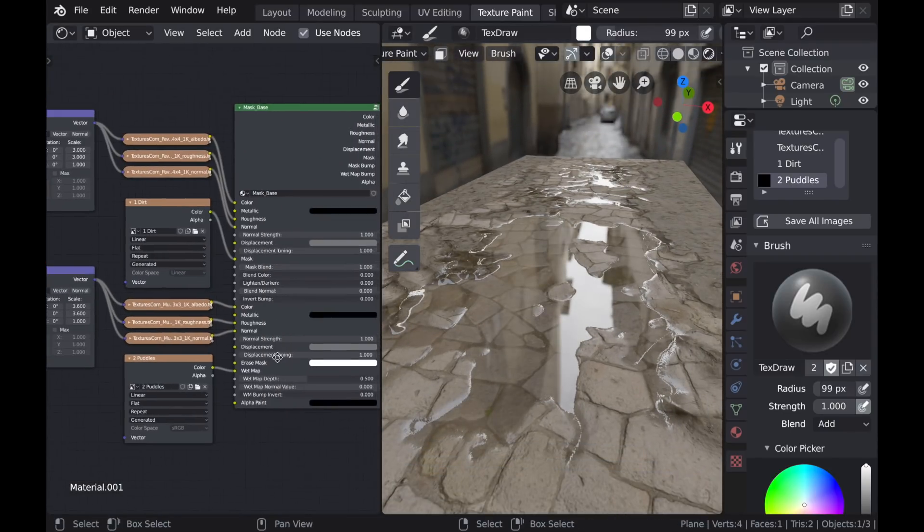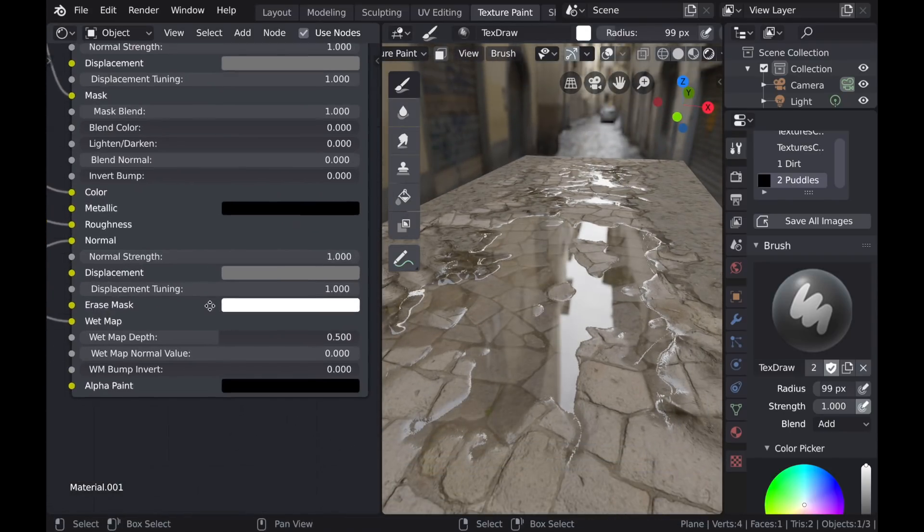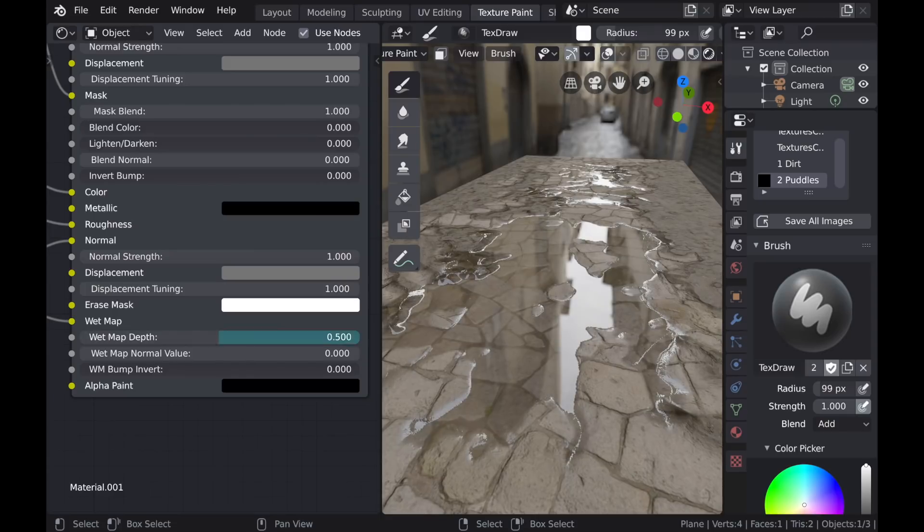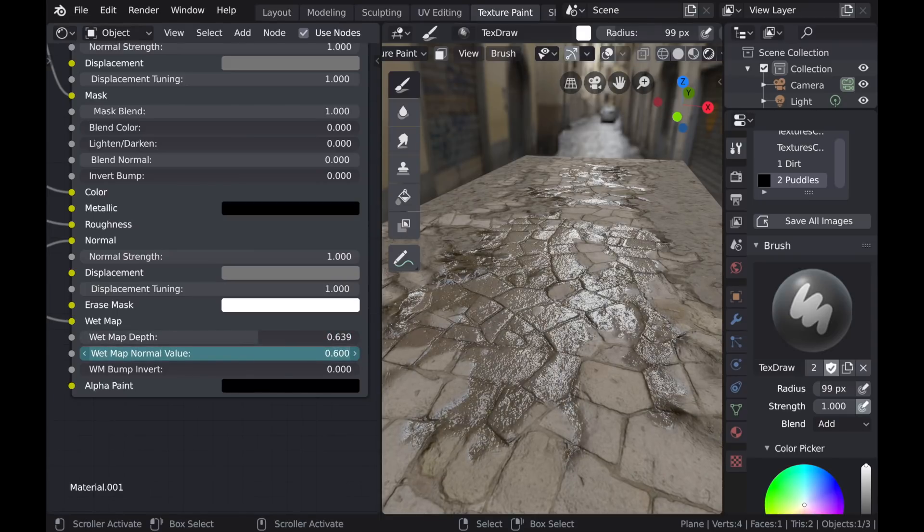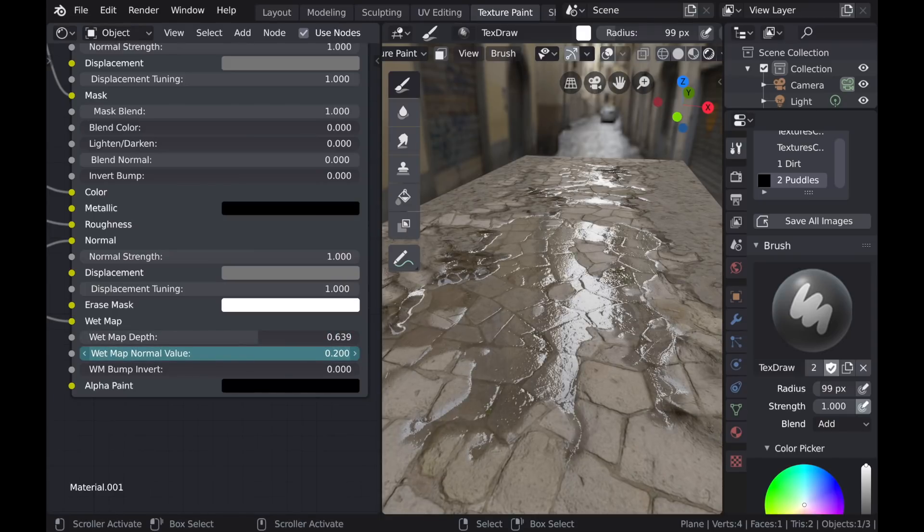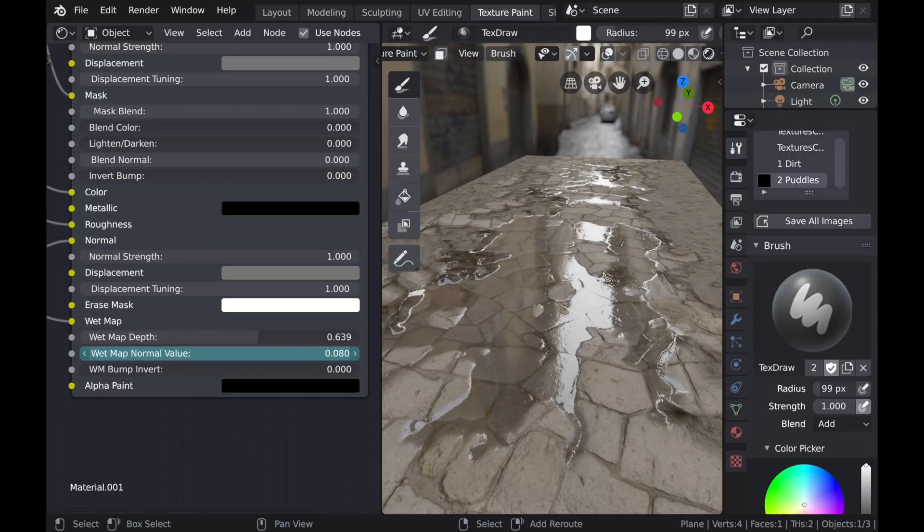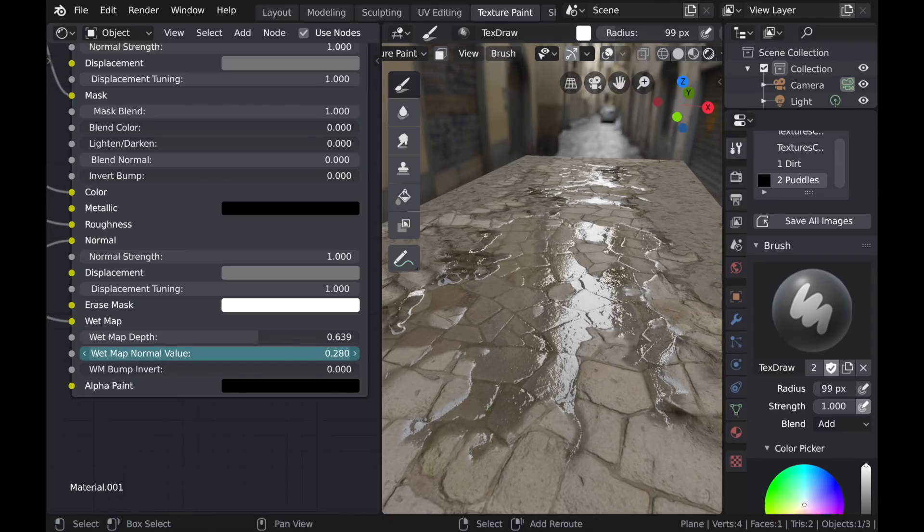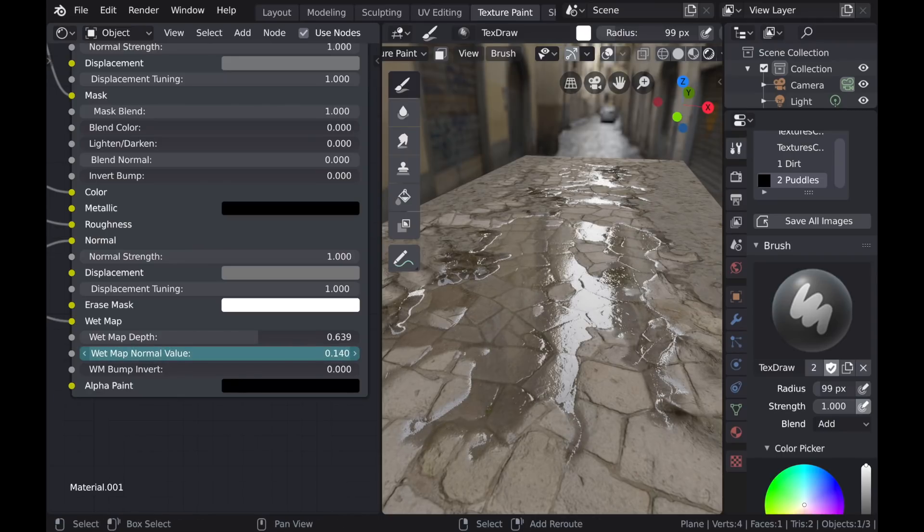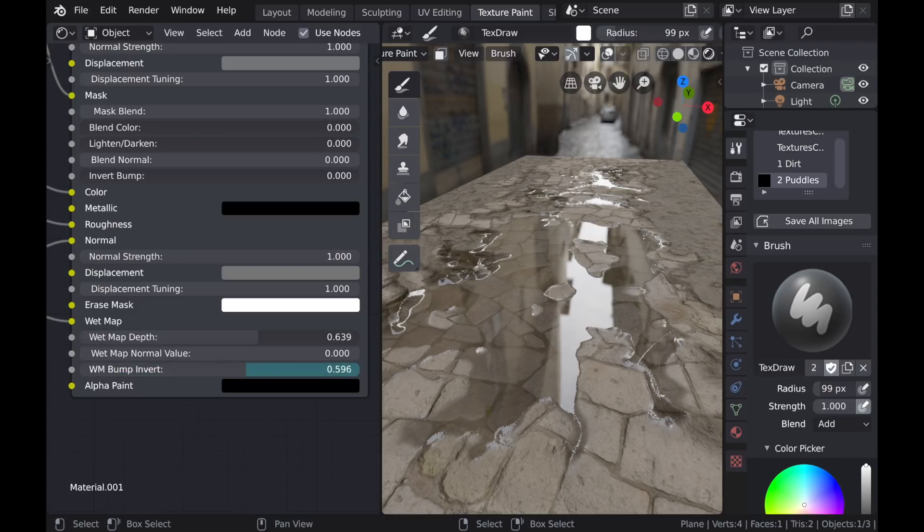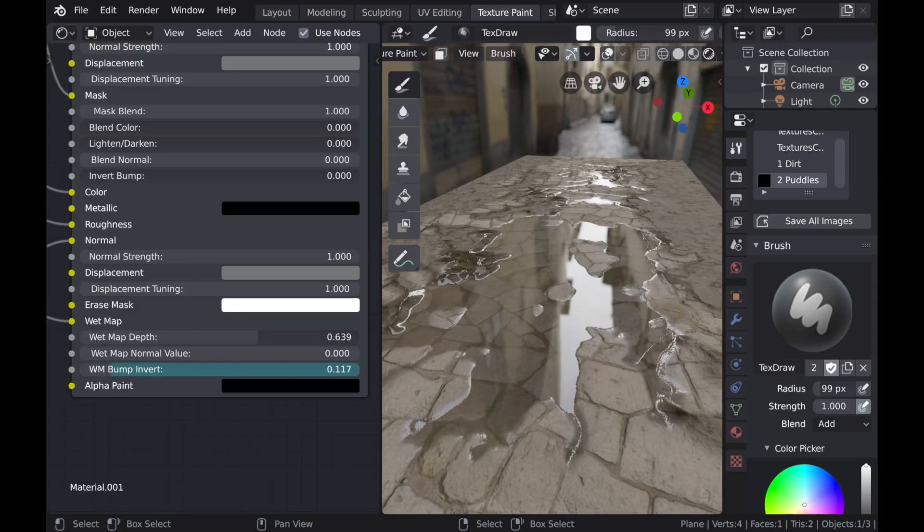And speaking of depth, there's a wet map depth slider that determines how shallow or how deep that puddle appears. There's also this wet map normal value slider which will determine how much of the normal maps for the PBR textures actually comes through. And finally there's the option to invert the bump for that wet map.